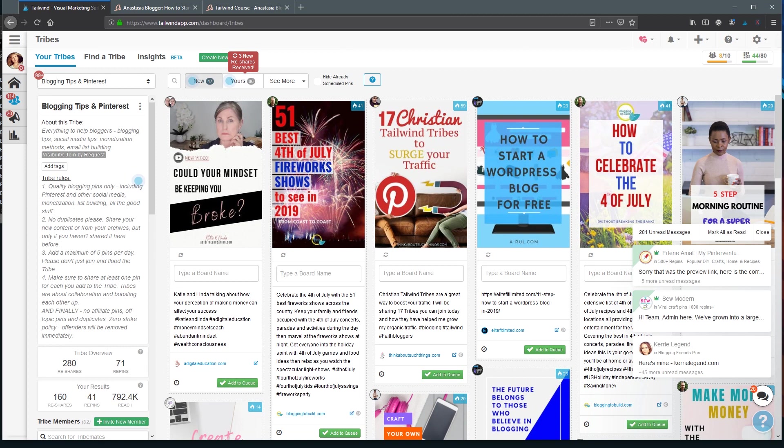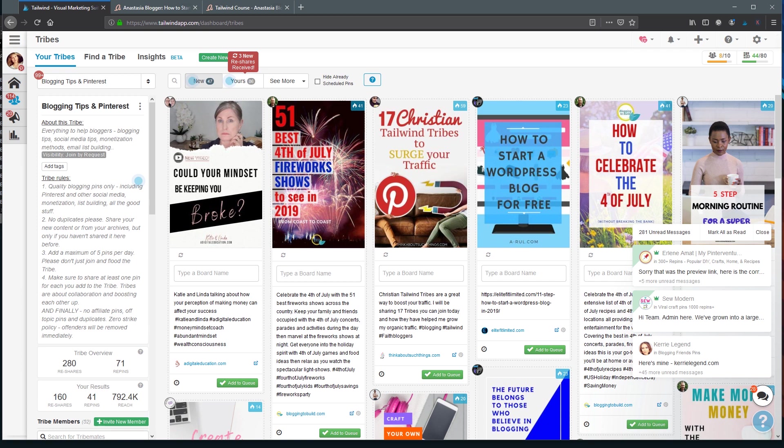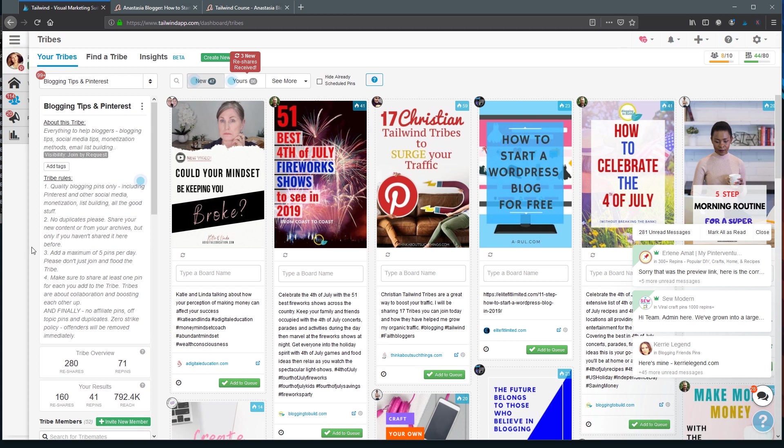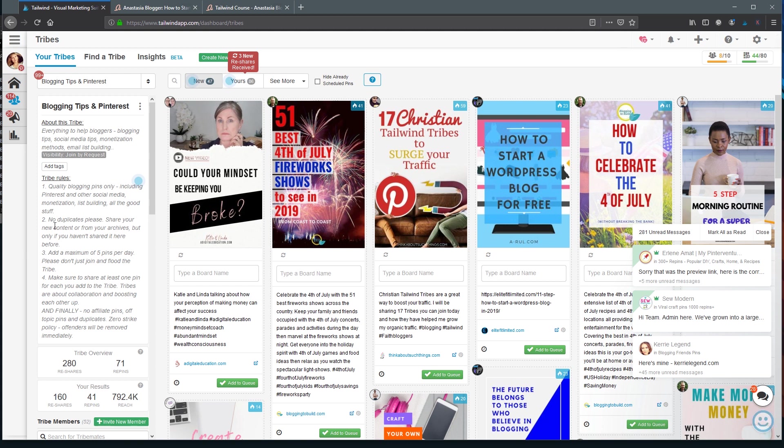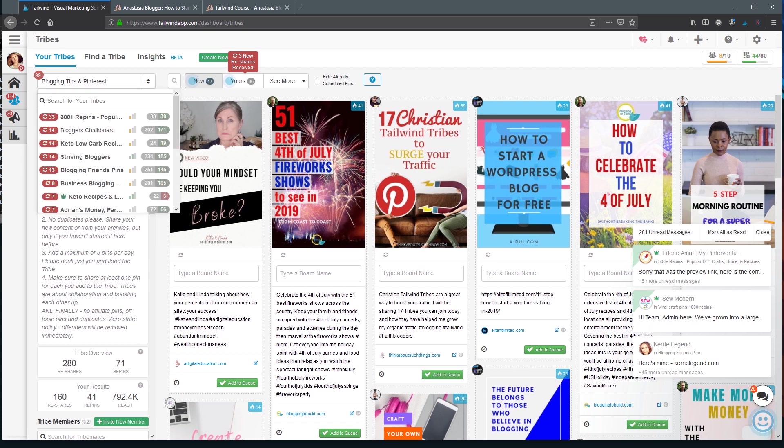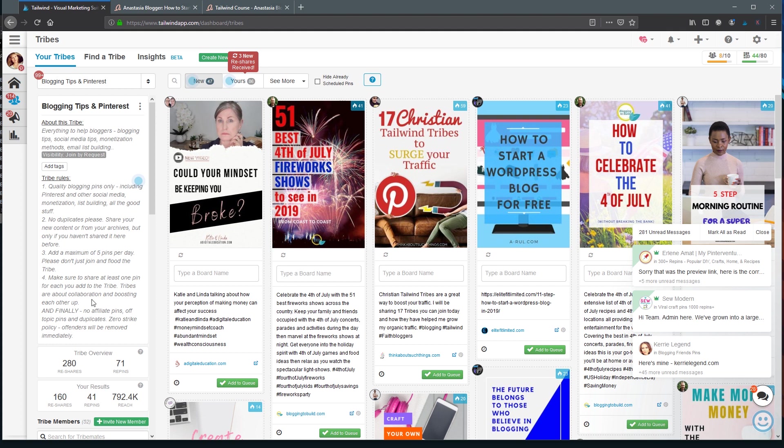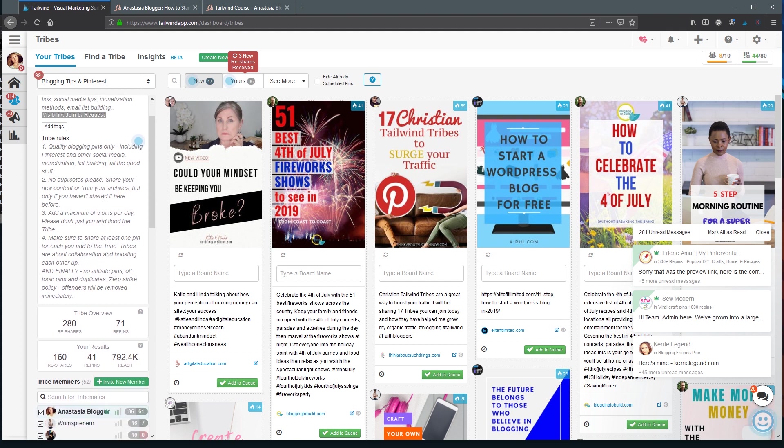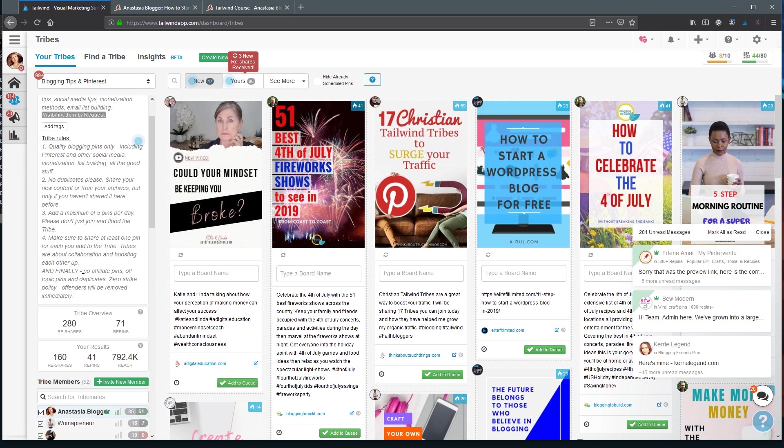And to start using Tribes you obviously need to have access to Tailwind. Every Tailwind user has access to a minimum of 5 Tribes, so even if you're on a Tailwind trial period you still have access to Tribes. You also have a limit of submissions in Tribes depending on your tariff plan. So let's go ahead and have a look at some of the Tribes I'm in. On the left side you will see the Tribes rules, and you have to read them carefully because most of the Tribes require reciprocation of at least one repin for each pin you submit. Most of the Tribes don't allow pins with affiliate links, and of course they don't allow off-topic pins.